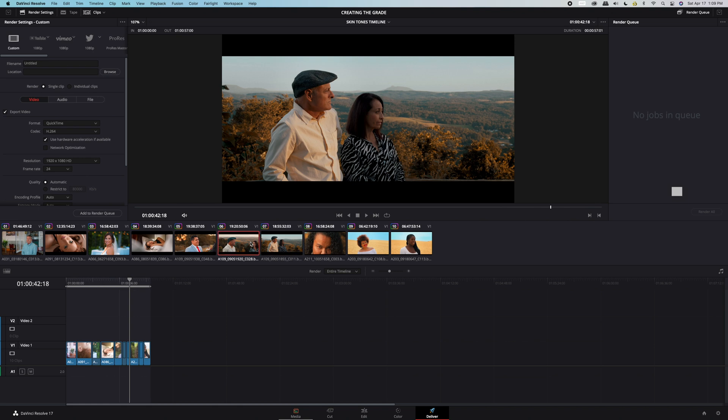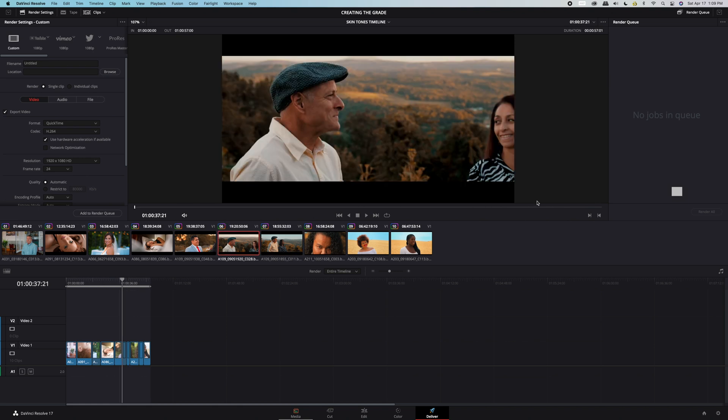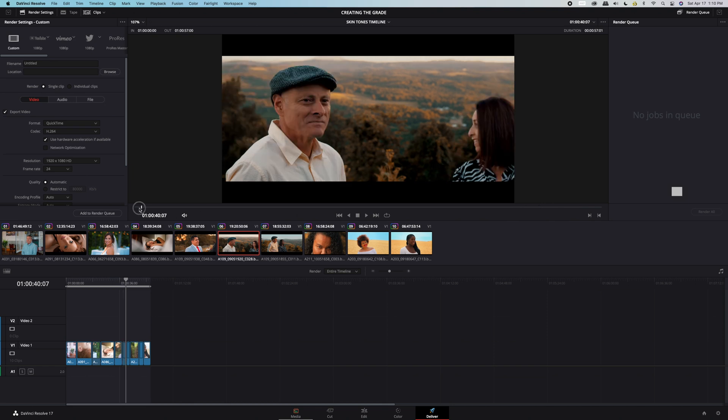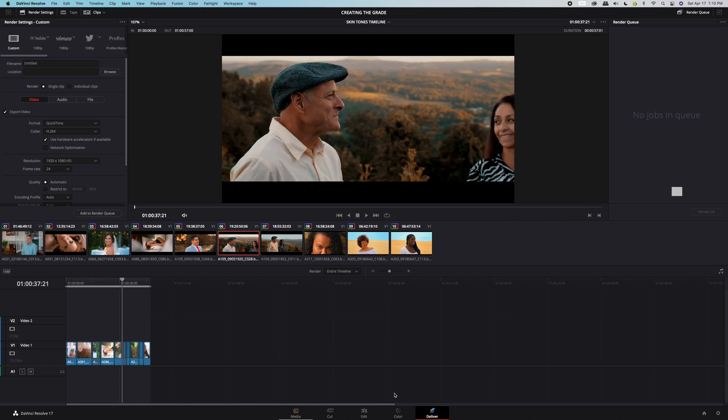Let's begin by learning the best export settings for DaVinci Resolve. It's always great to be mindful of where your final delivery will be, whether that's social media, television, Netflix, or DVD.